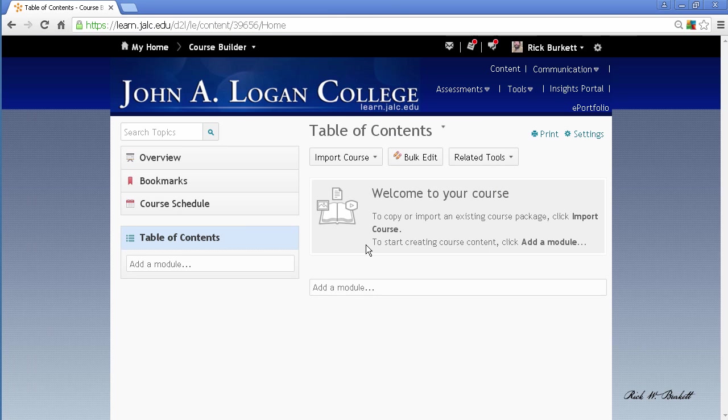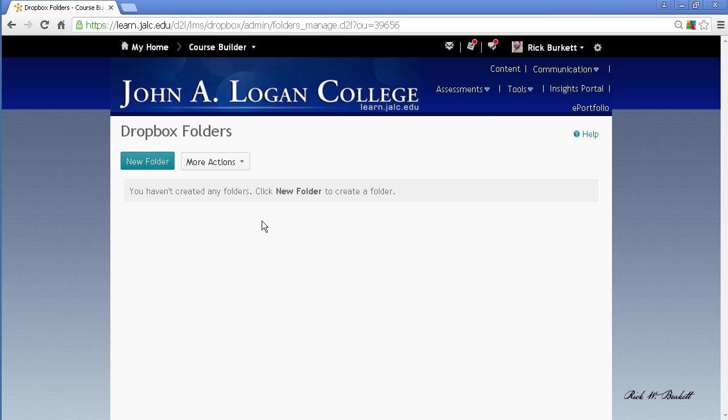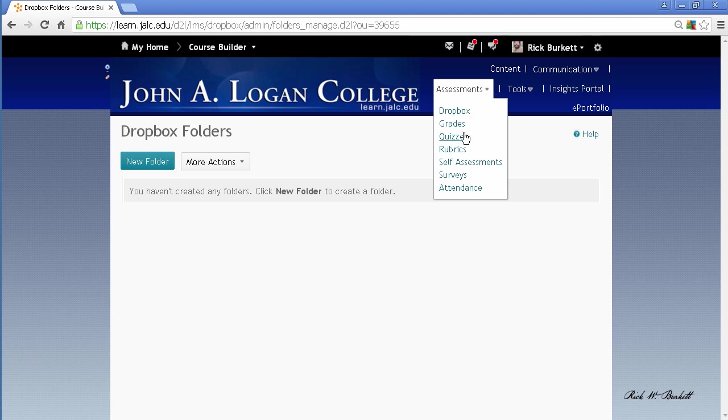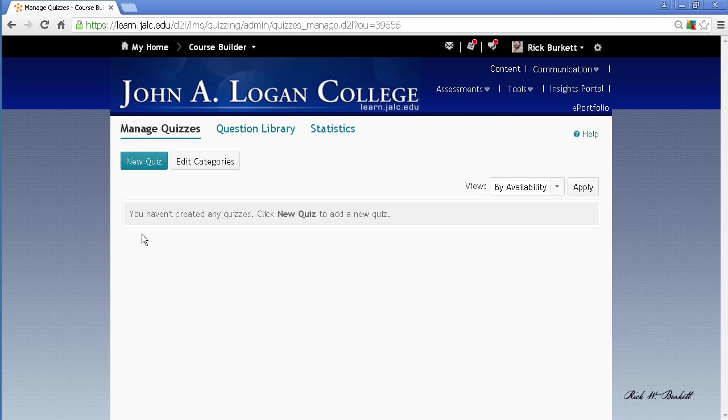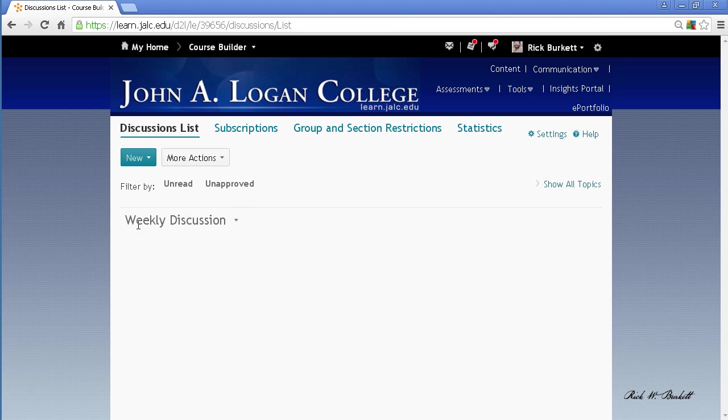So you notice I now have a blank course. If I go to Assessments > Dropbox, my Dropbox is gone. If I go to Quizzes, my quizzes are gone. If I go to Communication > Discussions, my forum is there, but my actual discussion topic, which is what was linked on that page, is gone.